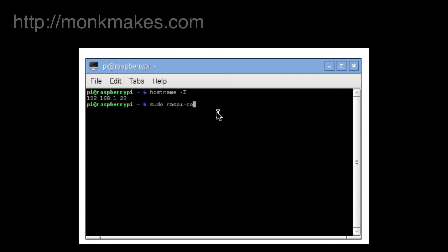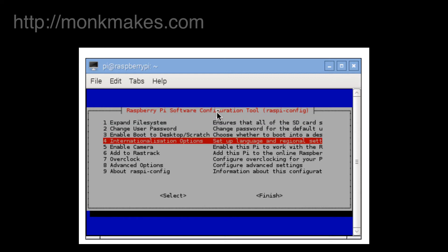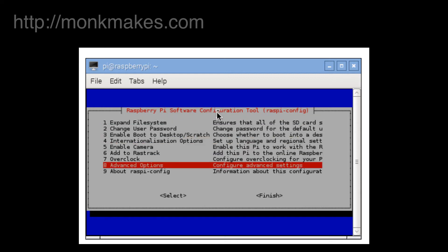OK, we've got a number of options here we can expand the file system, various other things. To actually find the SSH option you have to go all the way down to advanced options.